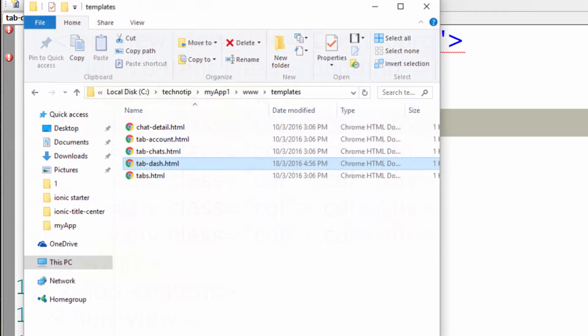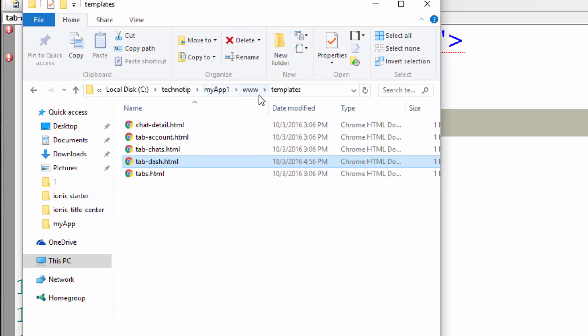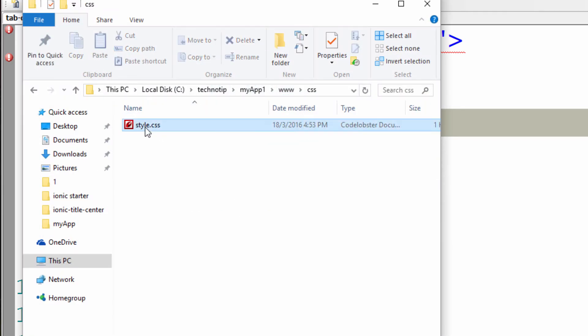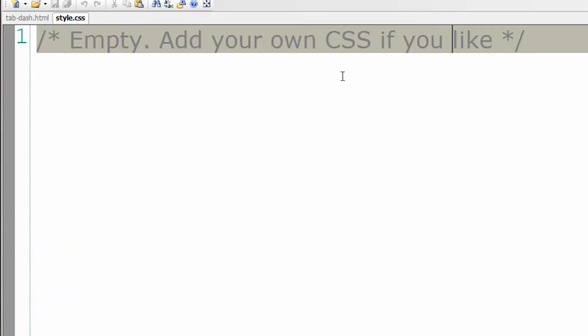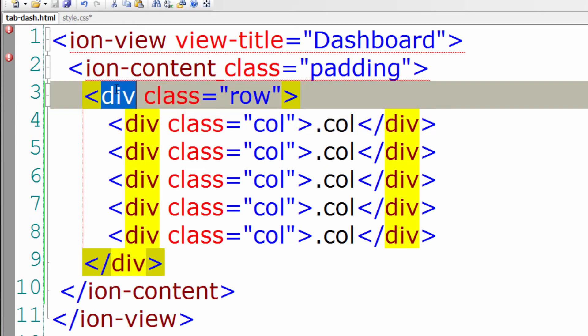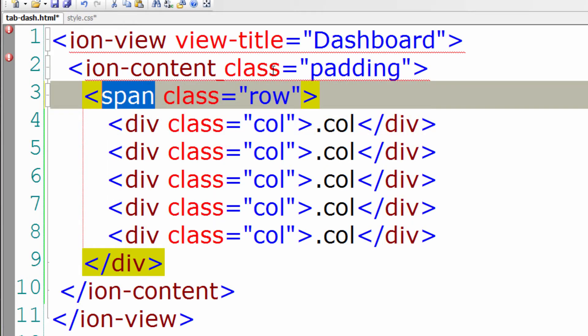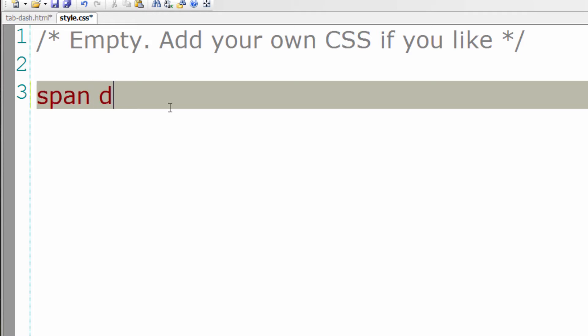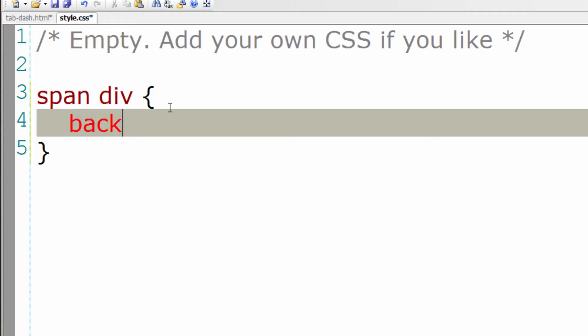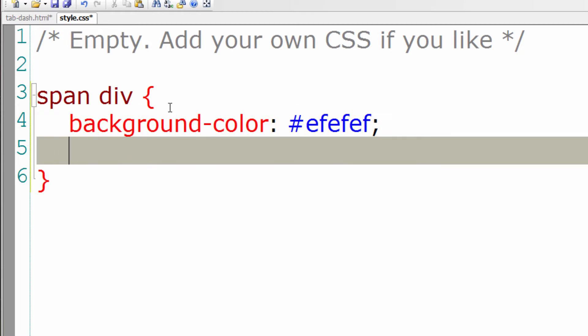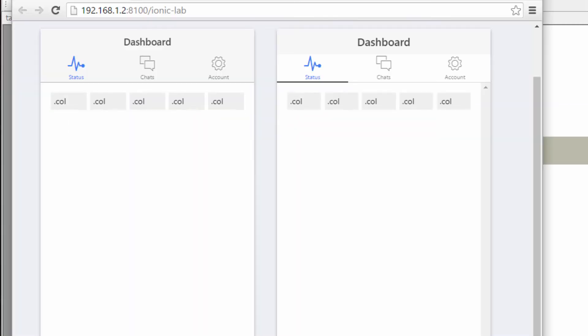So let me open up the CSS file. And let me make it span here for the purpose of CSS. Whichever divs present inside this span must have a light gray background with a margin of 1%. This is what I wanted to achieve, just for the purpose of illustration.